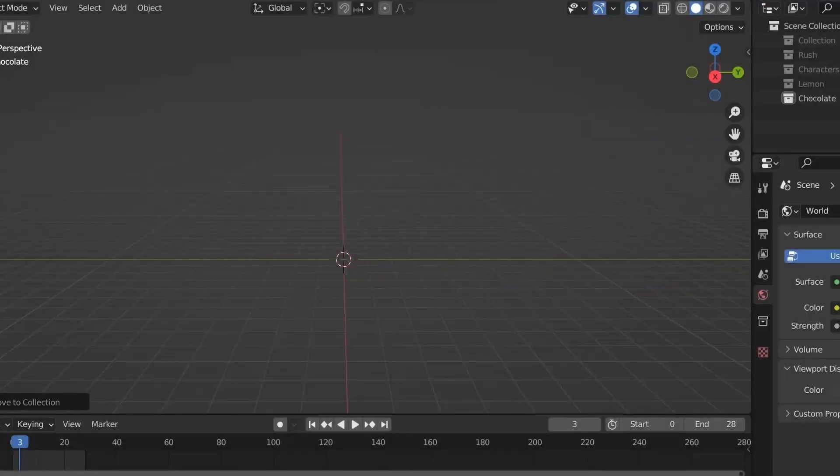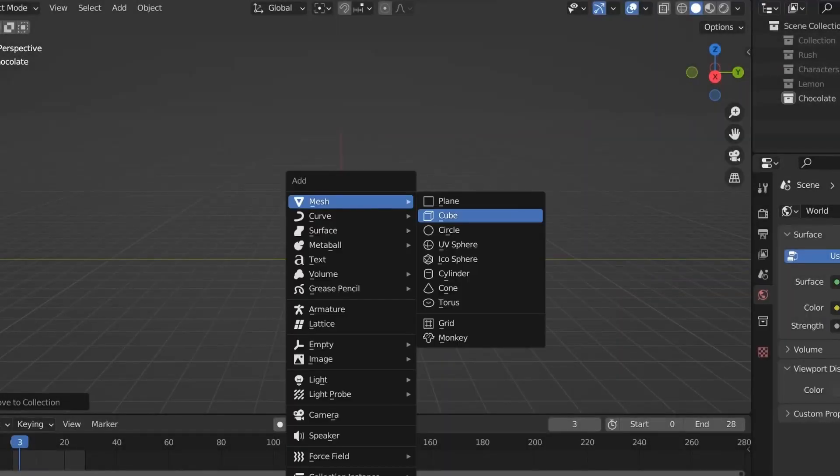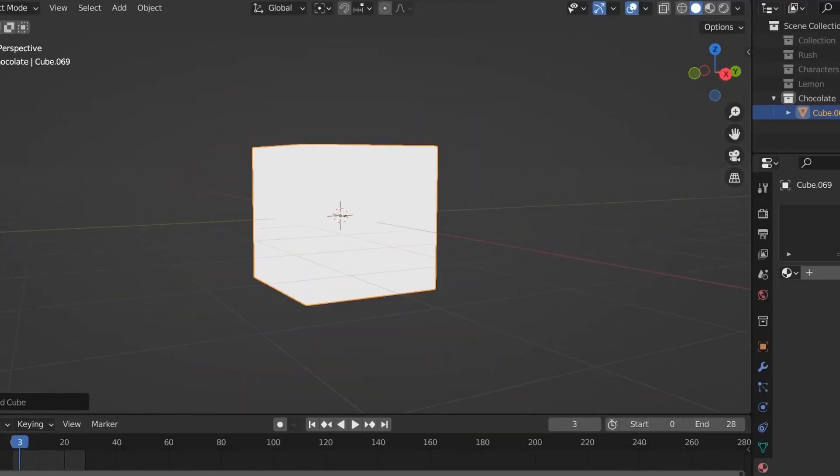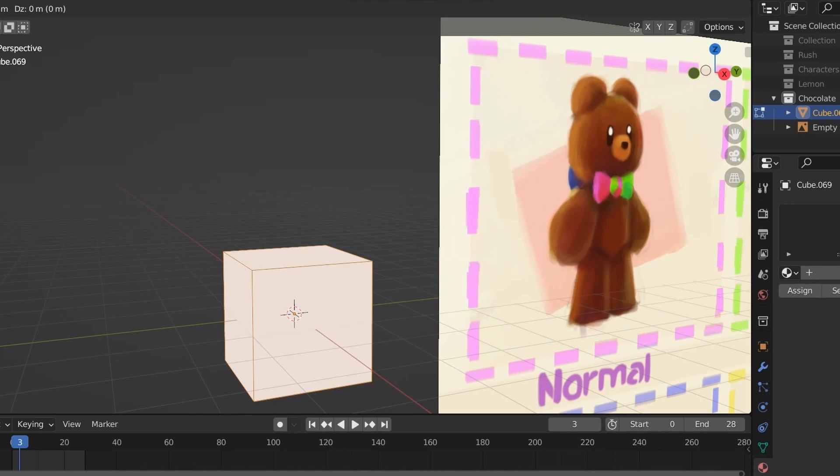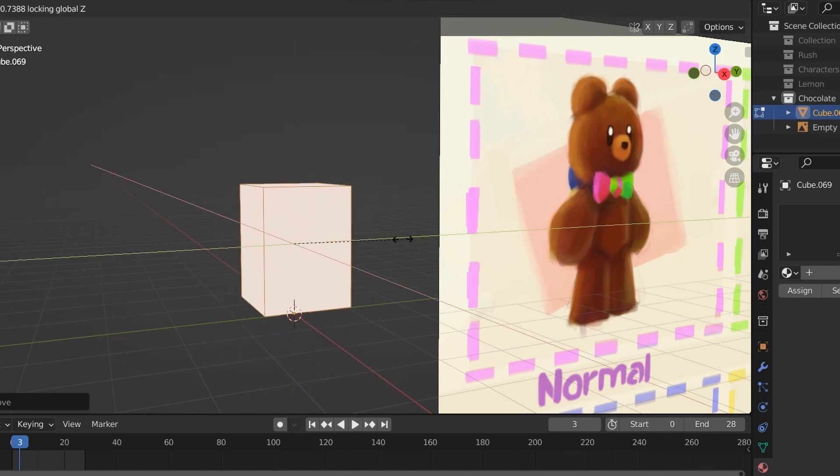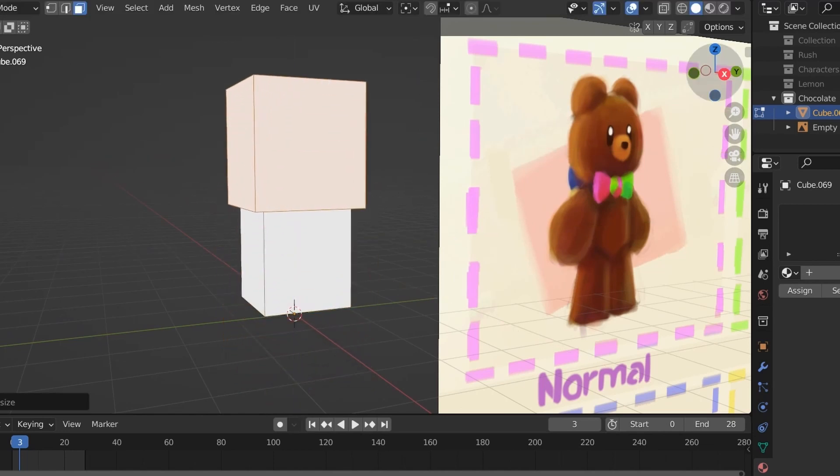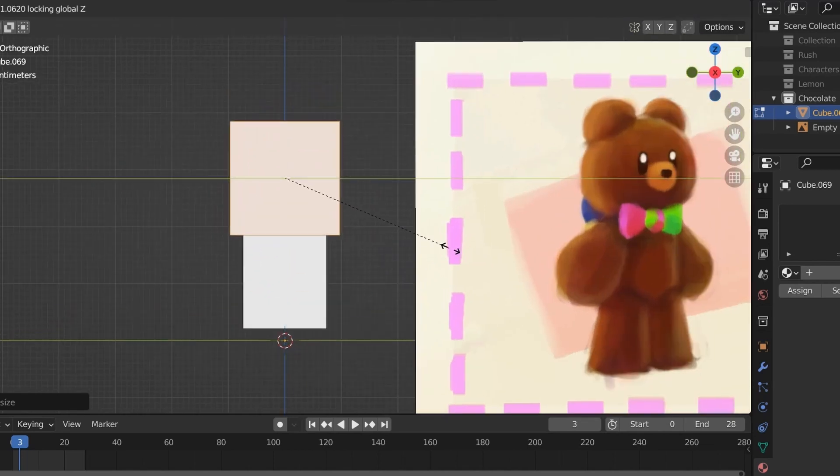When making any type of character in Blender, the first thing I like to do is get the basic shape down, just literally blocking out their shape with blocks.